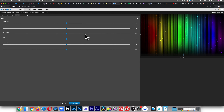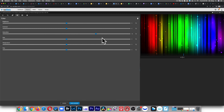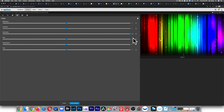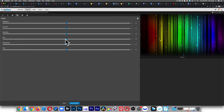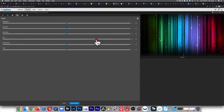Next is saturation — take it to the left and you take out all the colors, it becomes black and white. Drag it to the right and there's way too much color, it's just popping. And then when you do hue, you're basically shifting the colors from red to blue, blue to red, so on and so forth. You can just play around with this — you're basically shifting the colors of the rainbow to other colors of the rainbow.